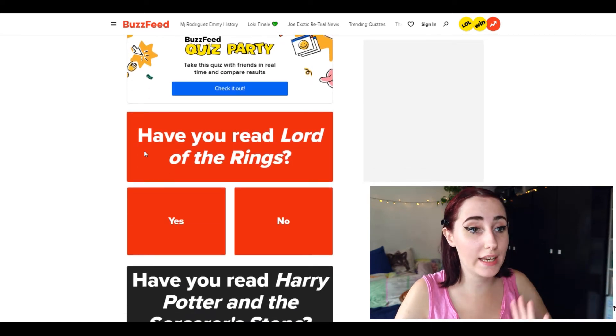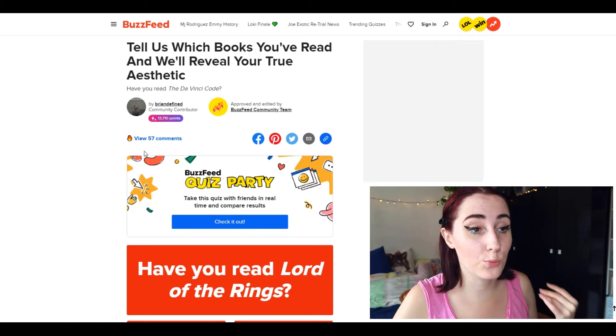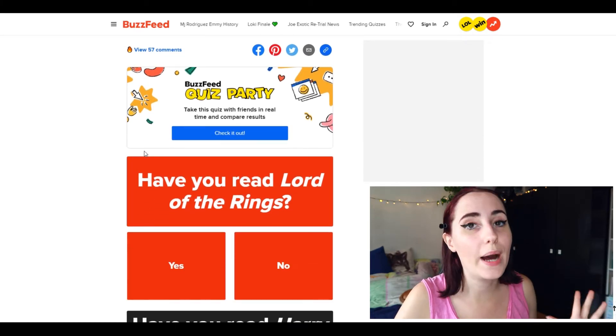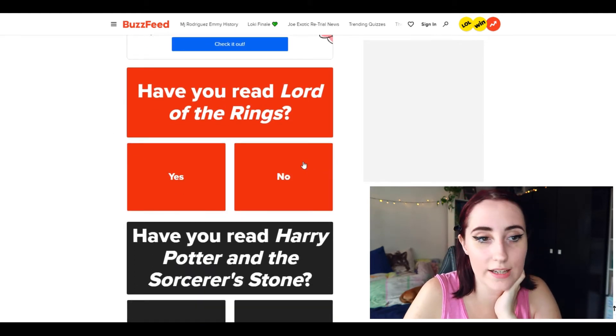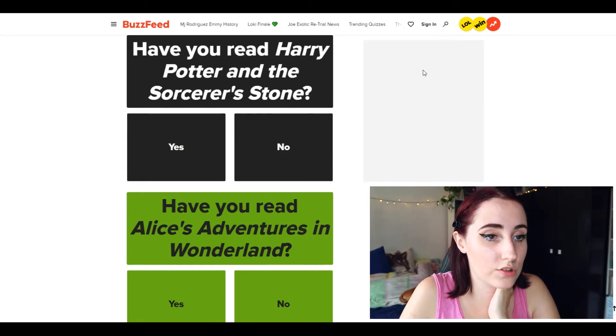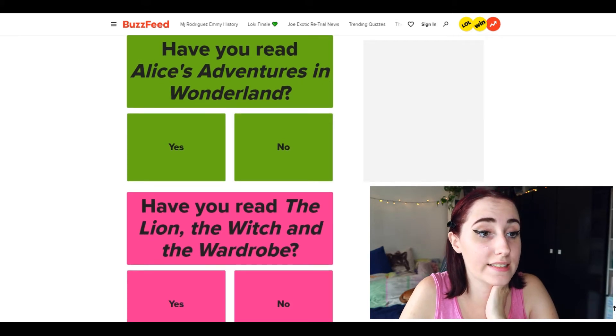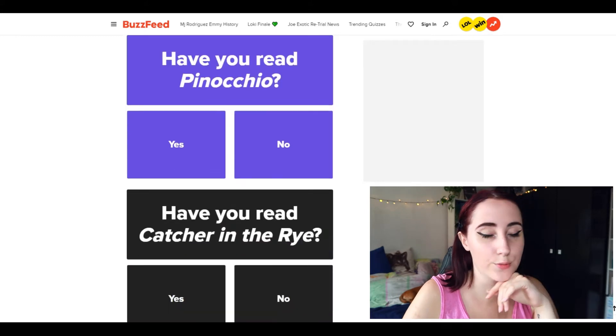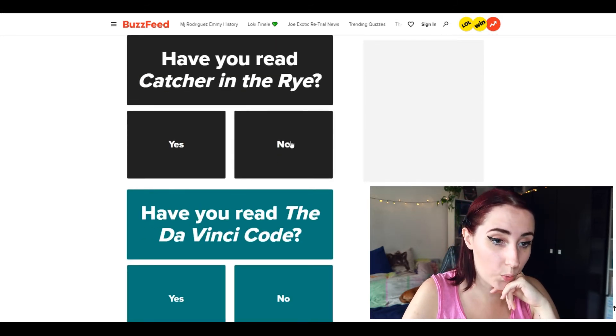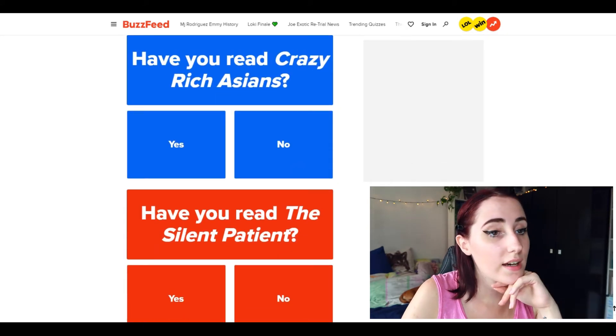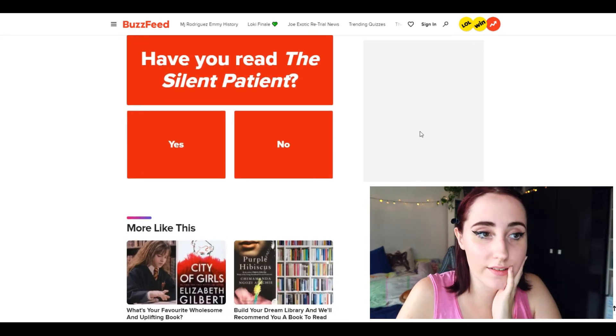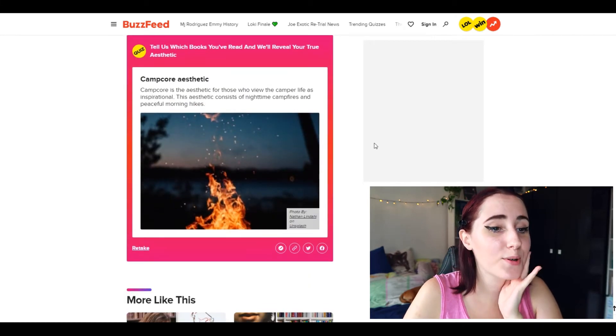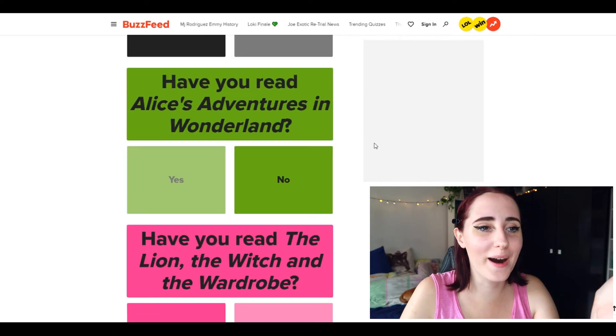Which is tell us which books you've read and we'll reveal your aesthetic, true aesthetic. Okay, first of all have you read Lord of the Rings? No, I don't plan to, not something that I'm interested in. Have you read Harry Potter and the Sorcerer's Stone? Yes. Have you read Alice's Adventures in Wonderland? No. Have you read The Lion, the Witch and the Wardrobe? Yes I did. Have you read Pinocchio? No I haven't. Have you read Catcher in the Rye? No. Have you read The Da Vinci Code? No, I own it but my sister does. Have you read Crazy Rich Asians? Yes, love it. Have you read The Silent Patient? No.